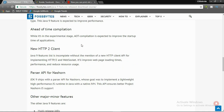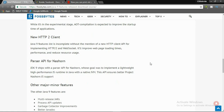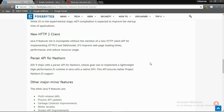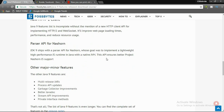New HTTP/2 client — the Java 9 features list is incomplete without the mention of the new HTTP client API for implementing HTTP/2 and WebSocket. It will also improve the page loading time, performance, and reduce resource usage.